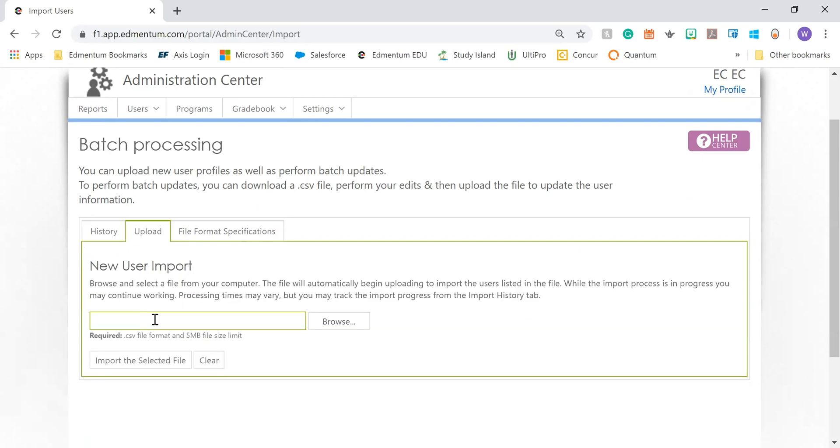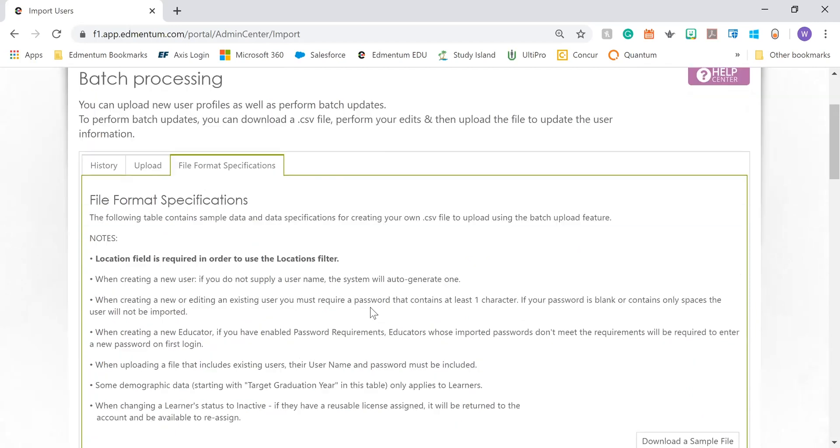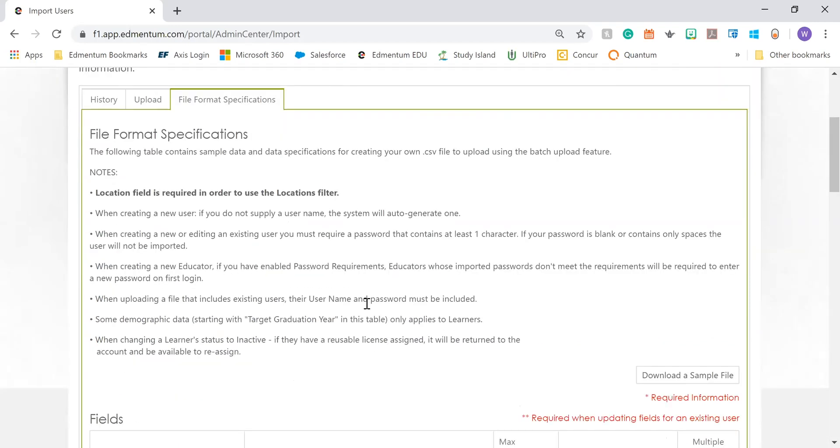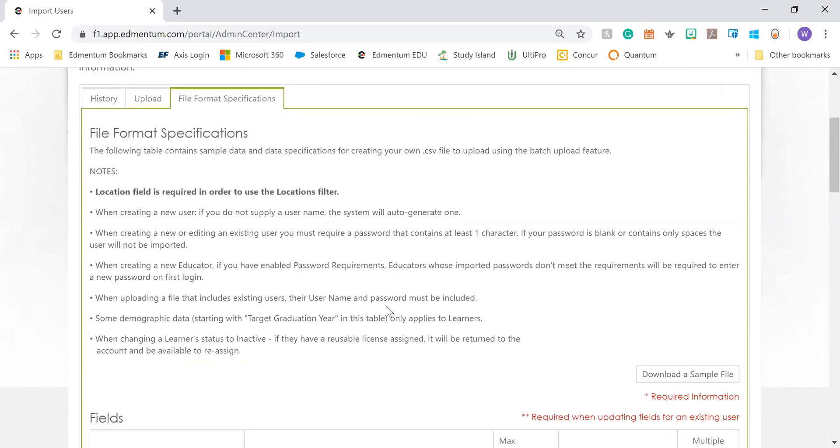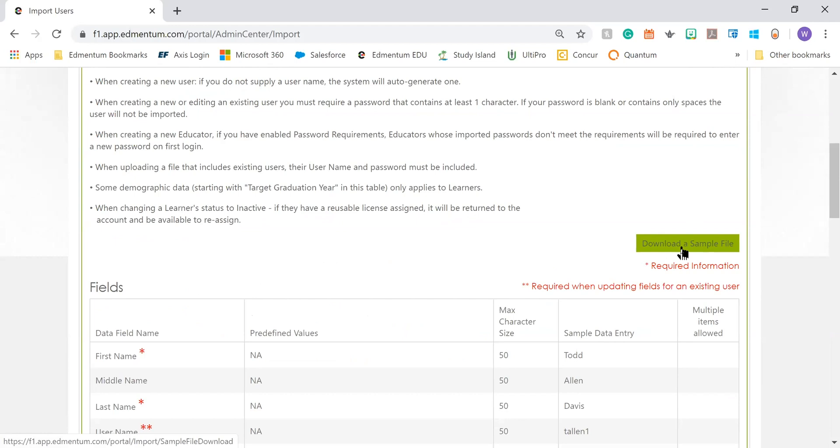Upload is where you're going to select the file from your computer and upload into ExactPath. File format specifications shows you the required fields for your Excel file. A best practice would be to download the sample file and utilize it as a template so you can make sure that you include all the necessary information and in the format that the program needs.